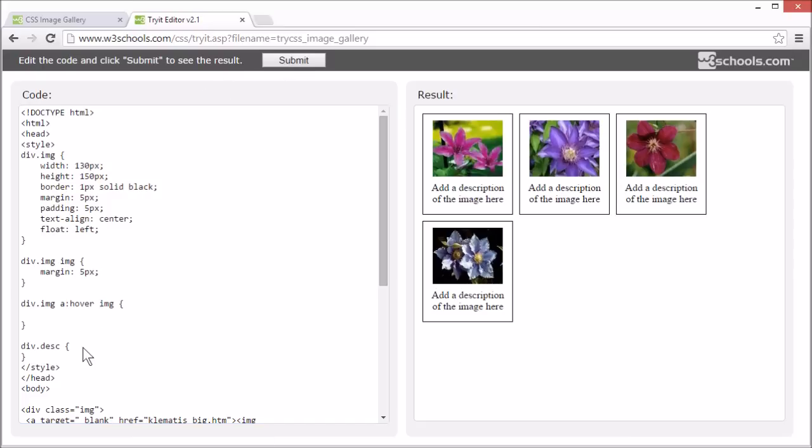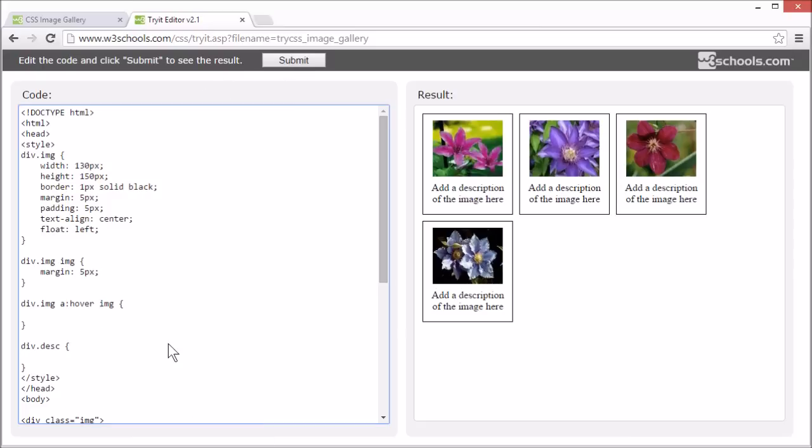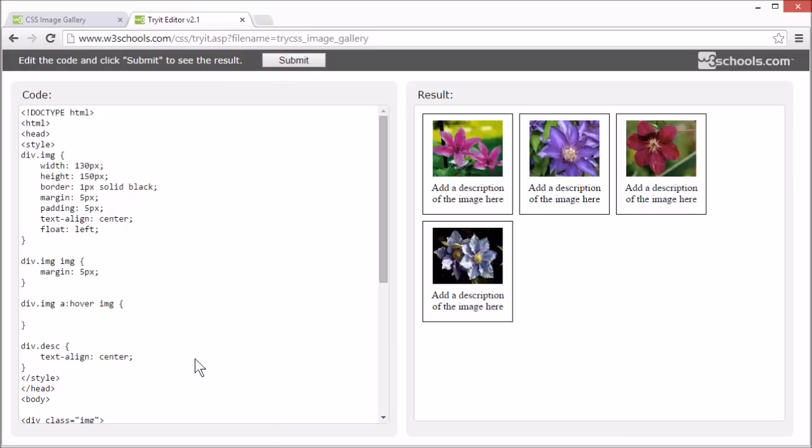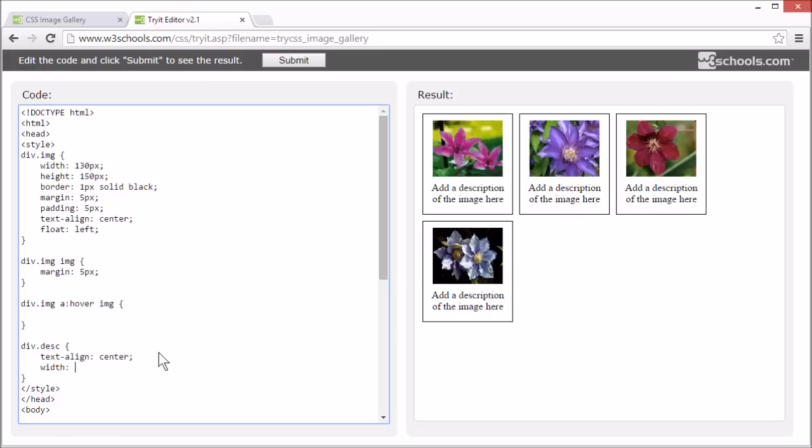Let's style the description text as well. We'll start by center aligning it. And give it a fixed width. And the same margin as the image.